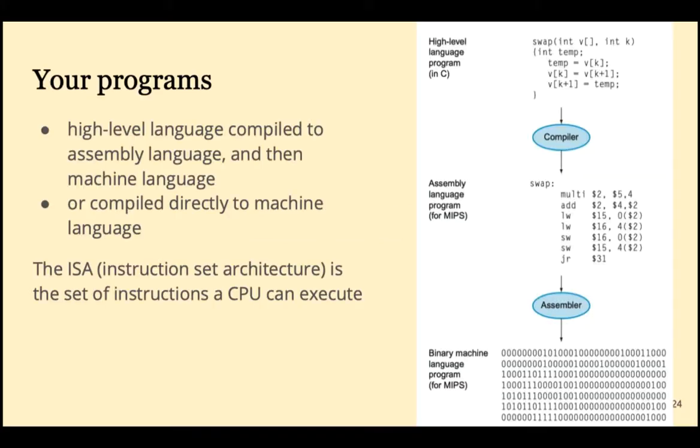This course takes a peek under the hood at what's really going on when we execute programs. The ISA, or Instruction Set Architecture, is the set of instructions that a CPU can execute. The CPU executes the ones and zeros, the machine code. What we're going to learn is the next abstraction from that, which is an assembly language.